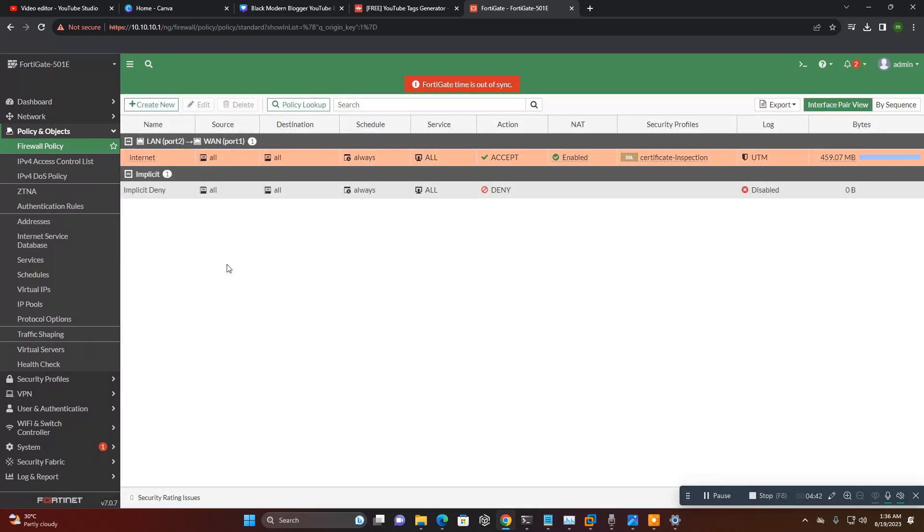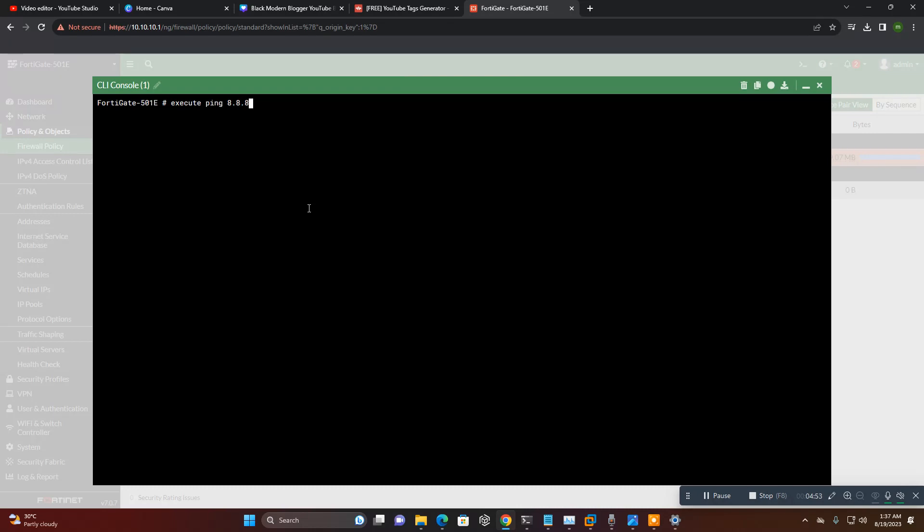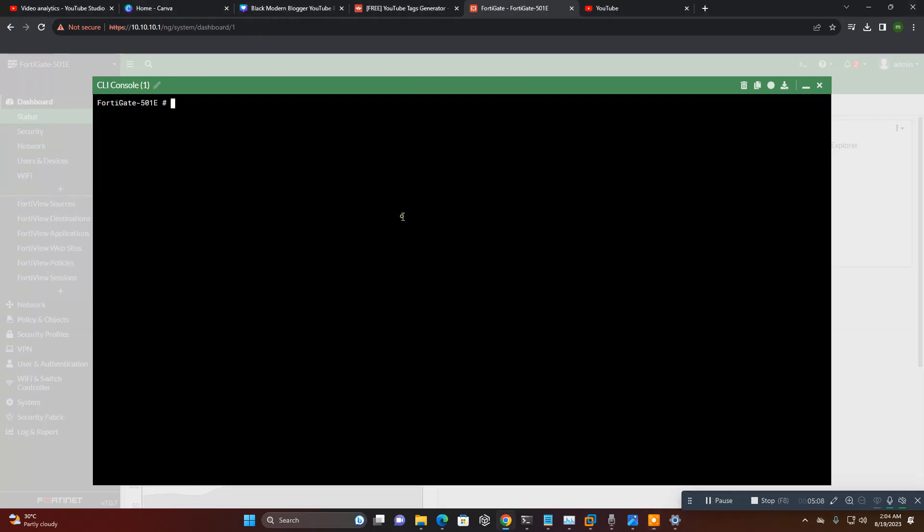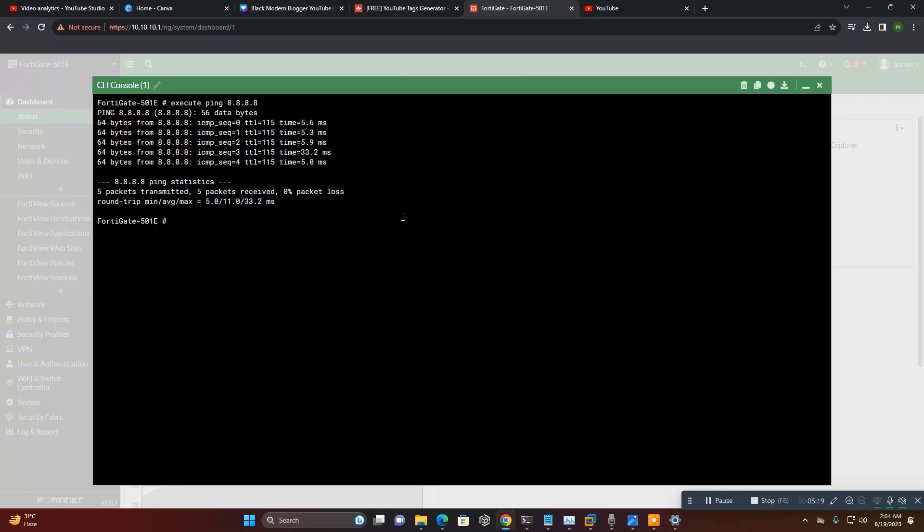You can also set command execute ping 8.8.8.8. I will start to ping. Execute ping 8.8.8.8.